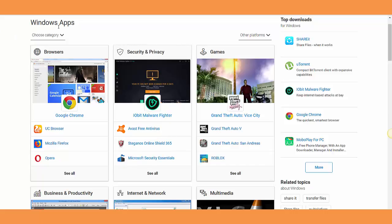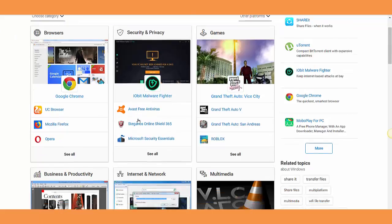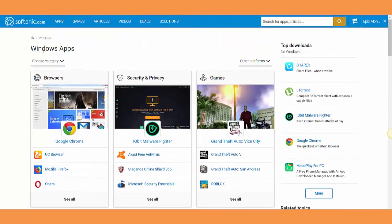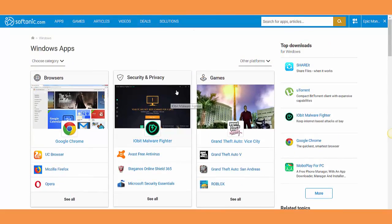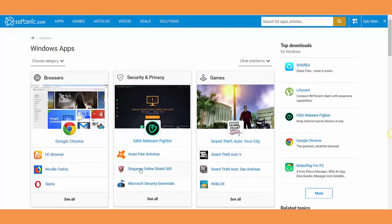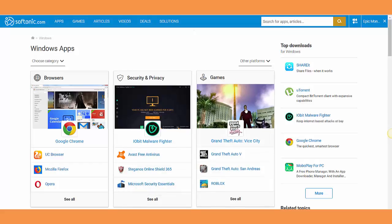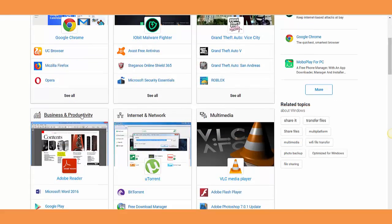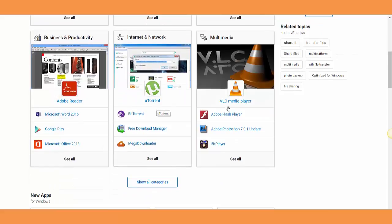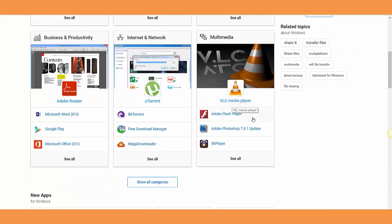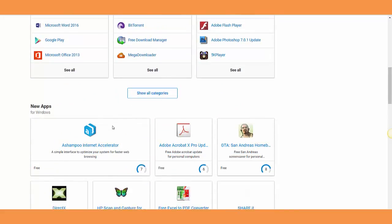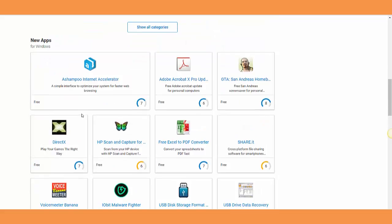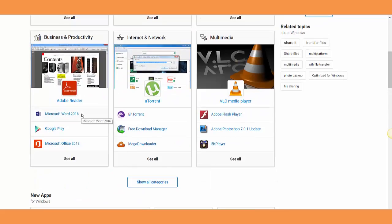They have Windows apps, as you see here. For example, if you're looking for security, you can go here and install Avast Free Antivirus, Microsoft Security Essentials, and others. Here are games, and here you'll see media players and all that.